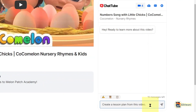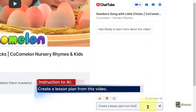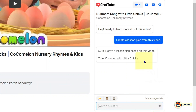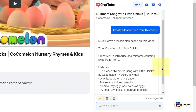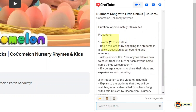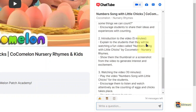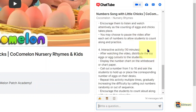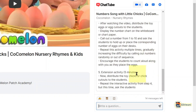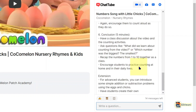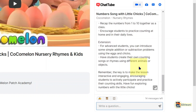I come here and put my text right in here. You can of course type manually — I just picked it from a notepad. Watch the magic — the lesson plan is coming up. It's even including the timing: five minutes warm-up, five minutes introduction, ten minutes watching the video, ten minutes interactive activity, five minutes extension activity, five minutes conclusion. Wow, this is amazing!